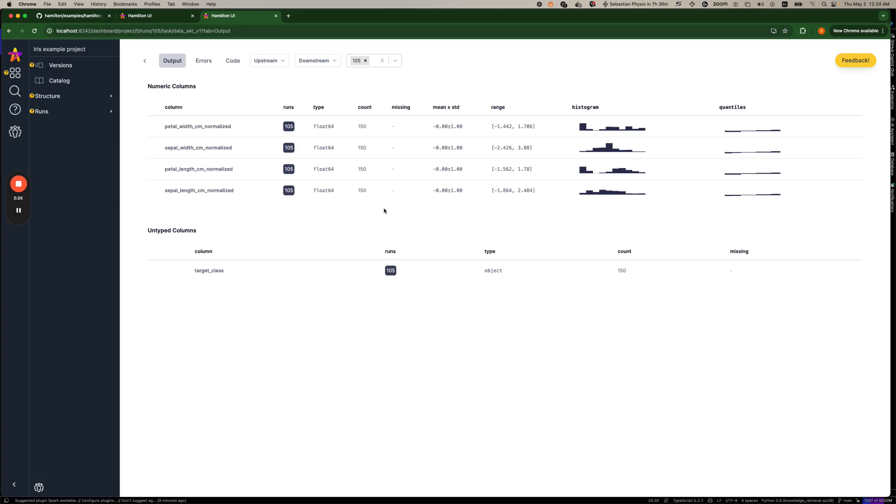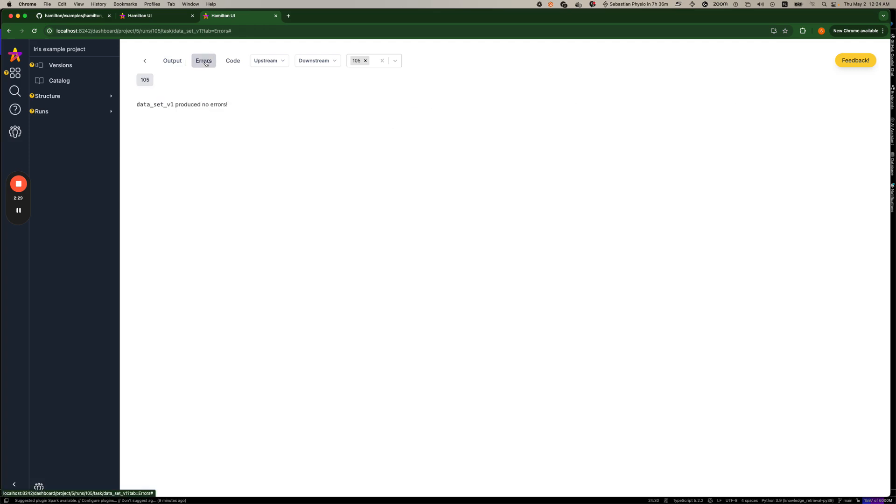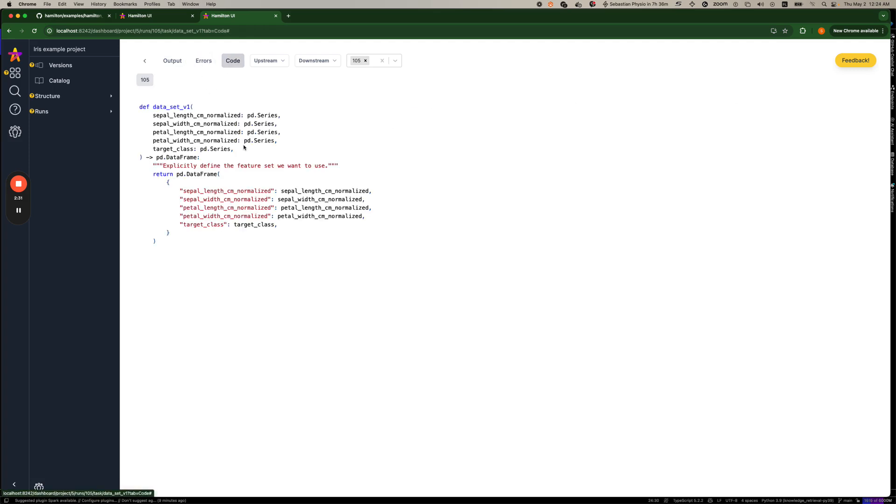So in this case, it was a pandas data frame. So we have some basic summary stats here. If there were any errors, they would show up here. And then otherwise, we also have a snapshot of the code.